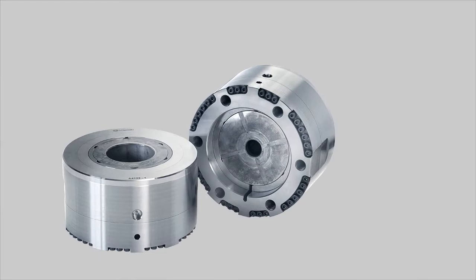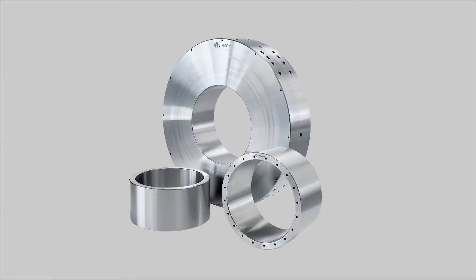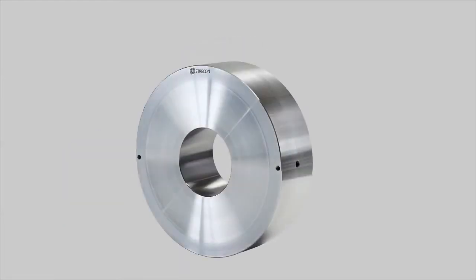The Strecon container comes in different designs and sizes depending on the industrial application.